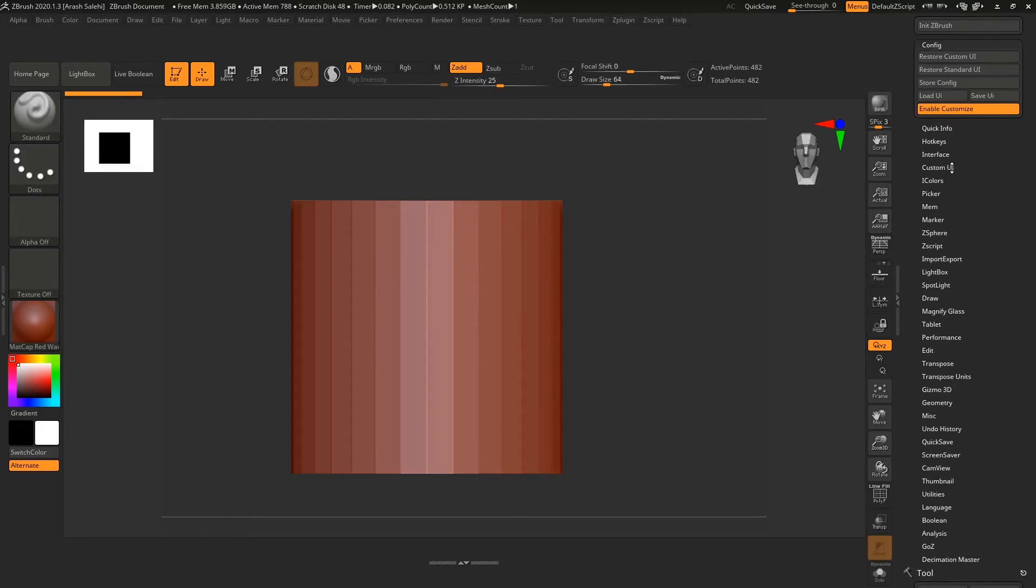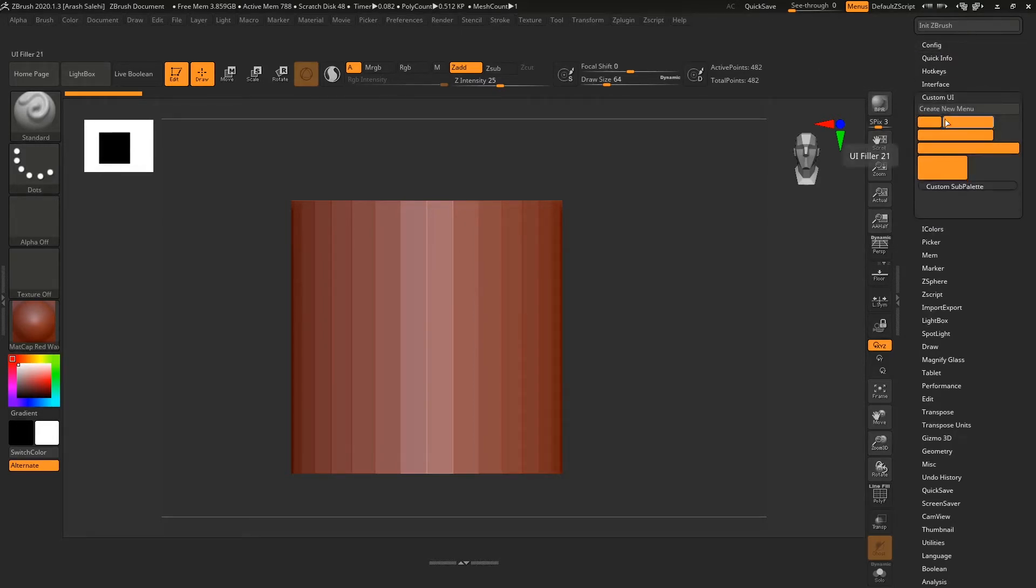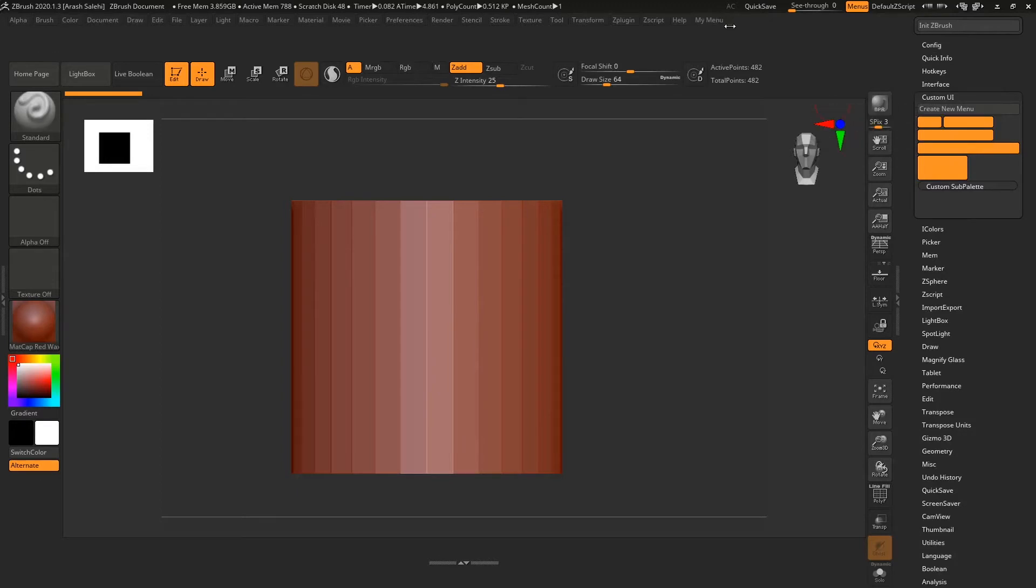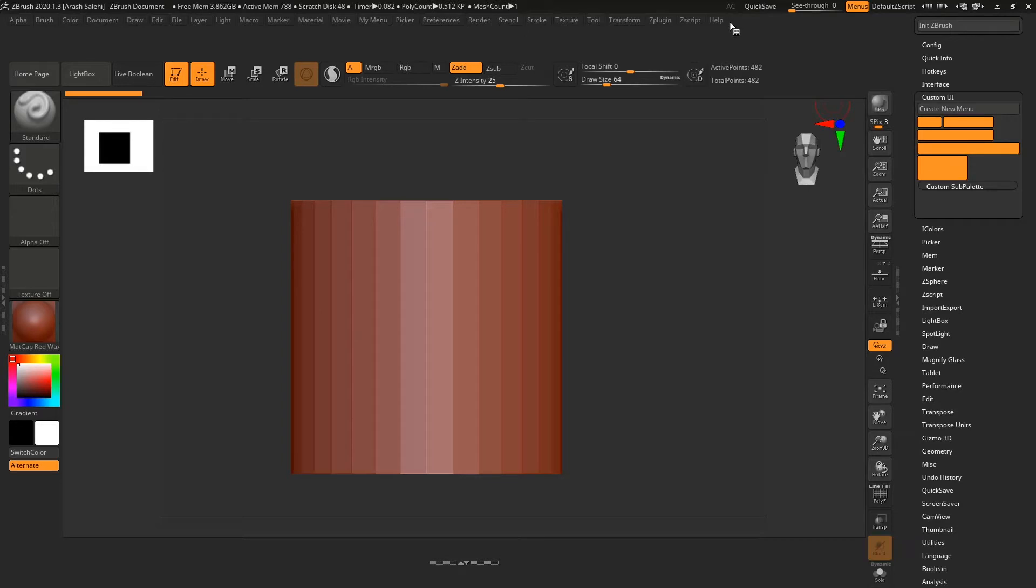The next step is going to custom UI and creating a new menu. You can name it "My Menu" and hit enter. Immediately it pops up here, and when you click on it, you see it disappeared.